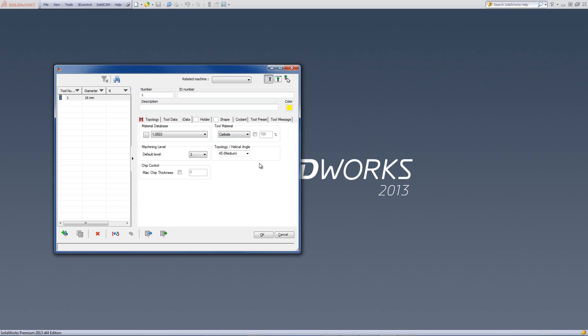And allows you to change the percentage, if I were to click on here, of how much the calculation of the feed and spin rates that are done inside iMachining itself.